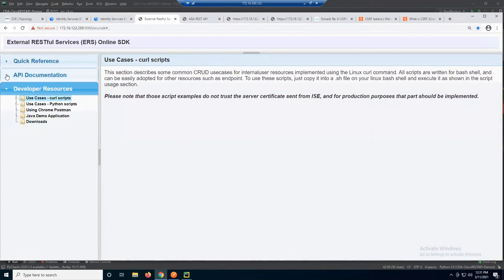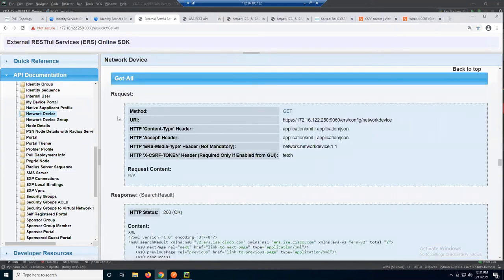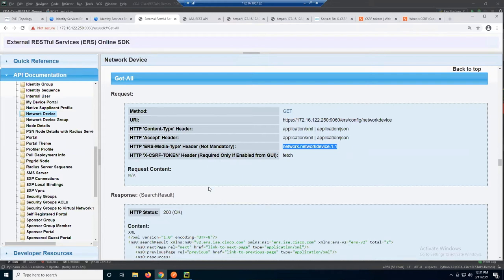I don't have CSRF enabled in my demo, but the API documentation tells you a lot. You can get all devices — clicking 'get all' tells you it's a GET method, you need to hit a specific endpoint, you have to request either XML or JSON, and you'll get a response in XML. The headers are not mandatory, but you'll want to read the documentation before scripting, to avoid scratching your head. If it says mandatory, you'll save yourself a lot of time by reading the manual.